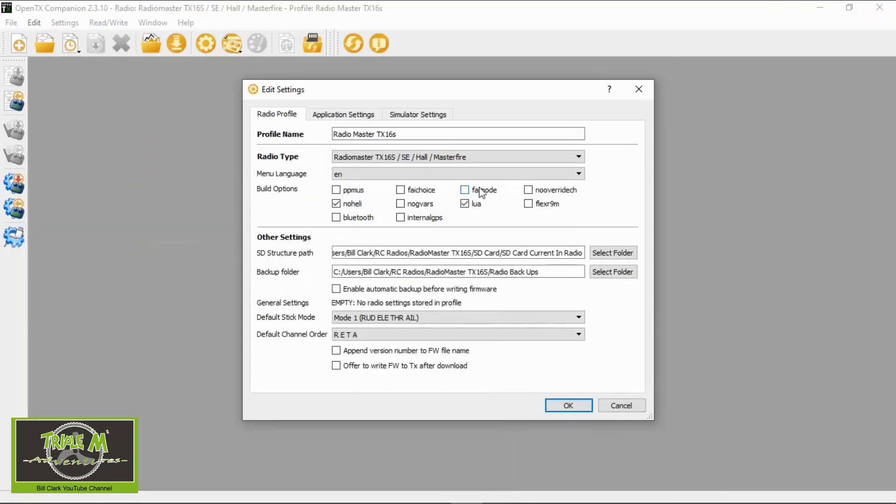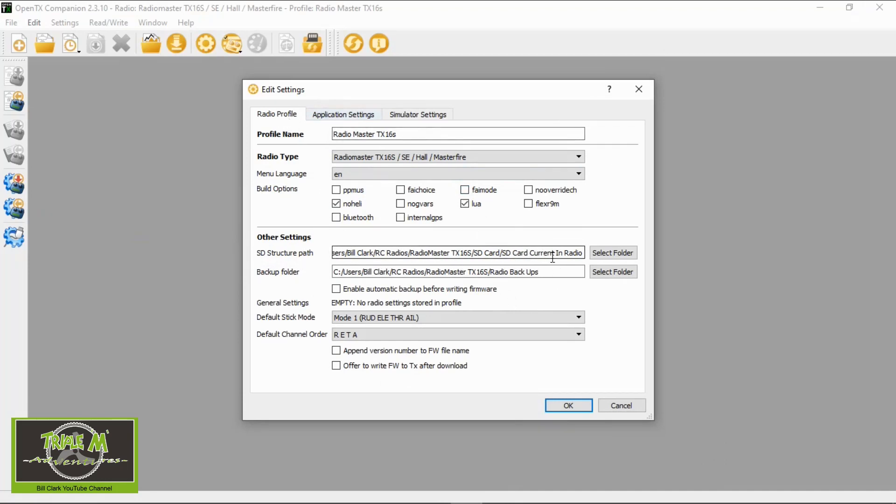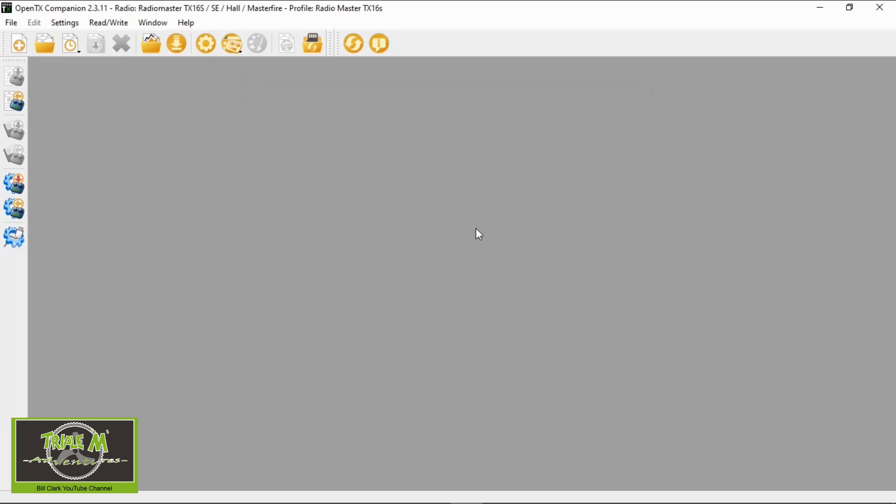Now let's go to Companion. We're going to minimize this. Now we go into Companion, we need to make sure that we have set up our SD structure path under the radio profile here, and you can see it goes to my SD Card Current in Radio. So you need to set that up. This is my backup folder which I have set up as well, but that's for a different video. To synchronize our SD card contents with our computer, we need to go to this icon here, Sync SD Card.